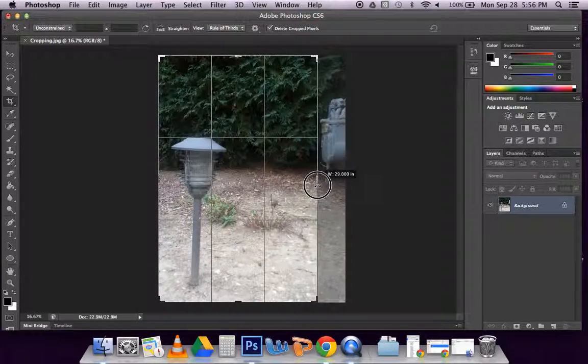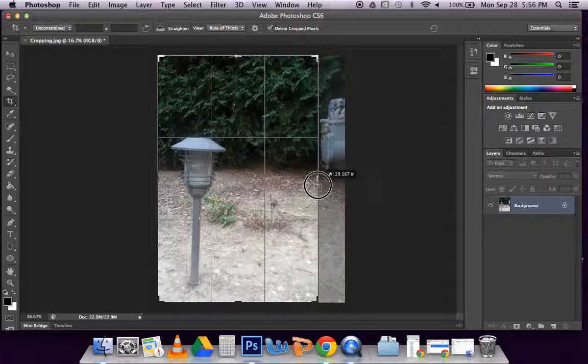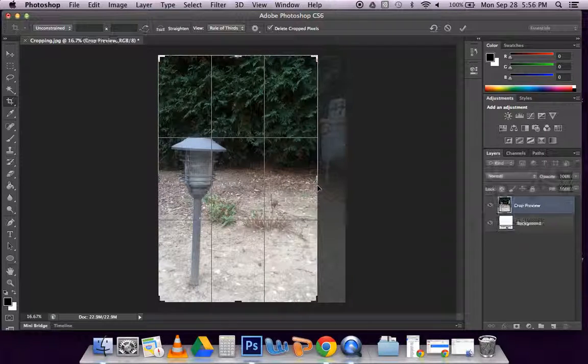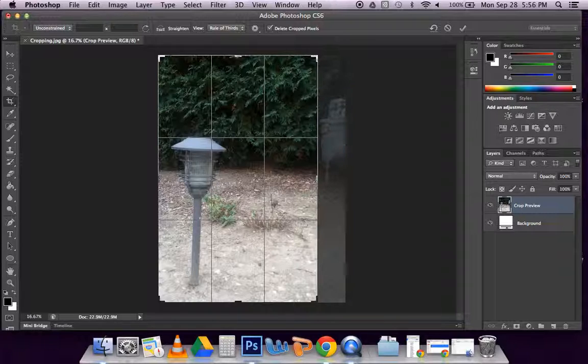I'll just move it over so it cuts out that one section. You can see that when I let go, the area that's out of that frame is grayed out. That means that area is going to be cropped and cut out.